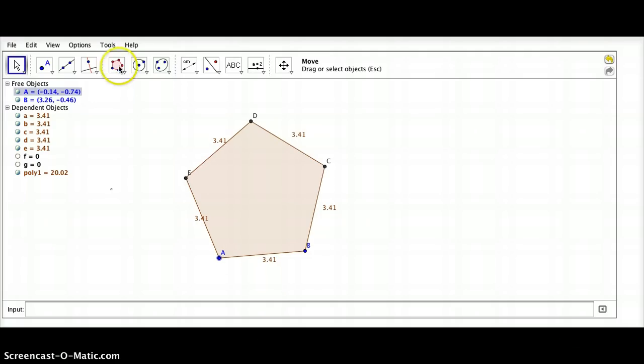Go ahead and mess around with this. Maybe make a regular polygon that has 10 sides, or 20 sides, or 50 sides. See what GeoGebra can do. Have fun!